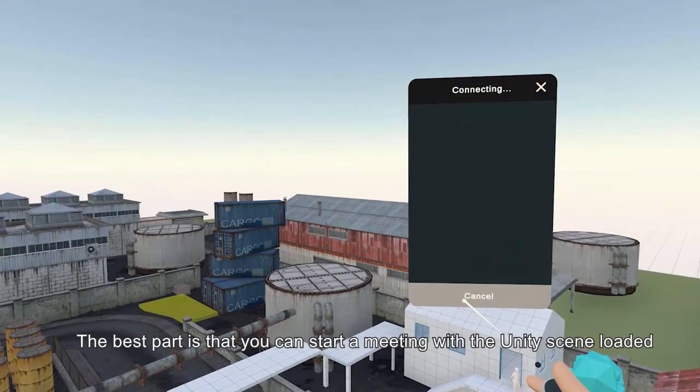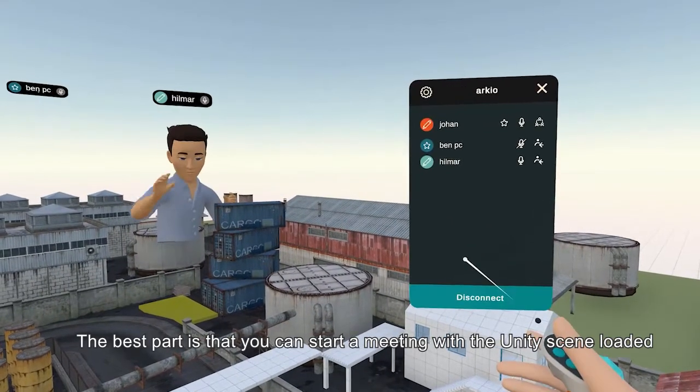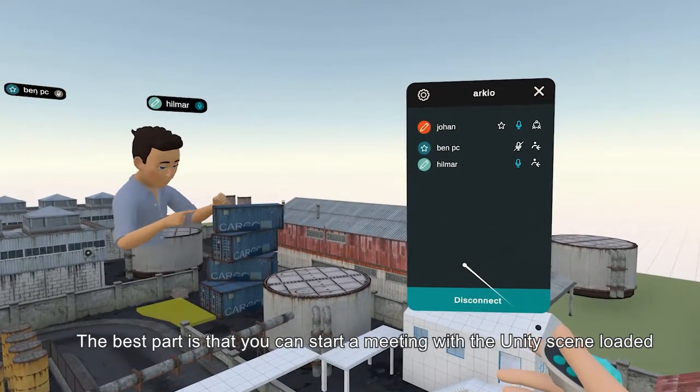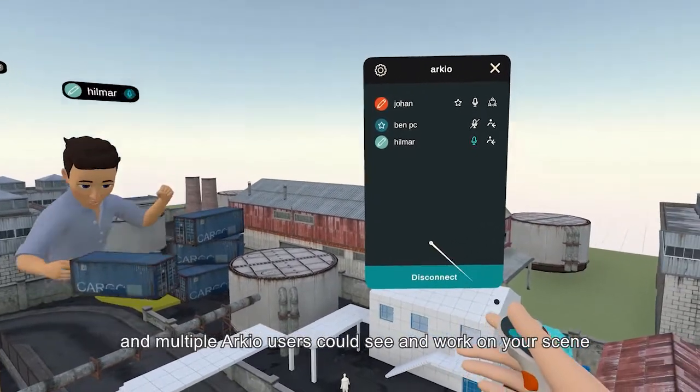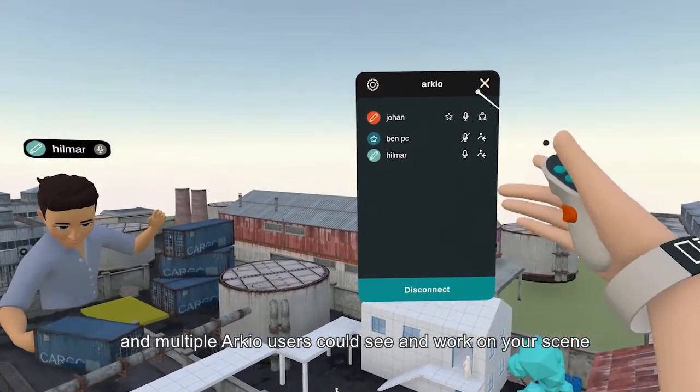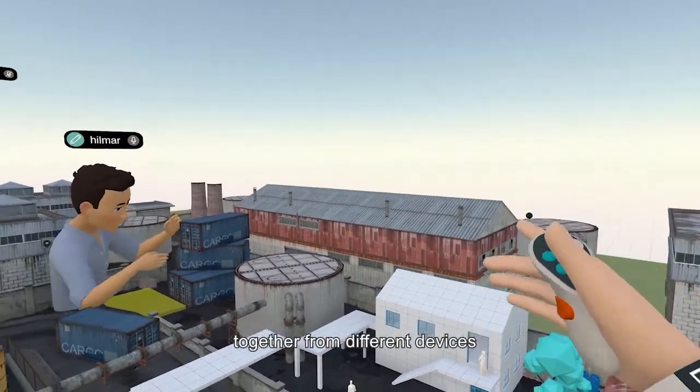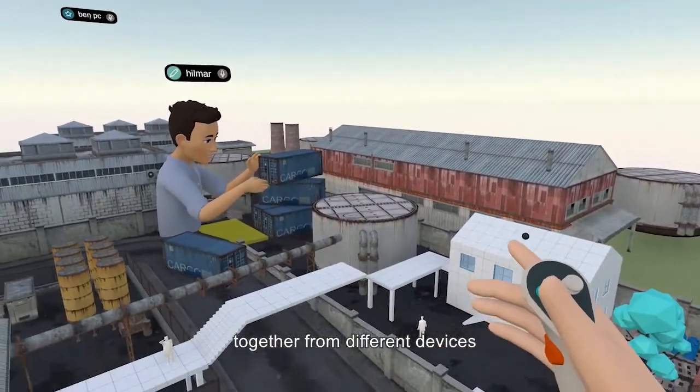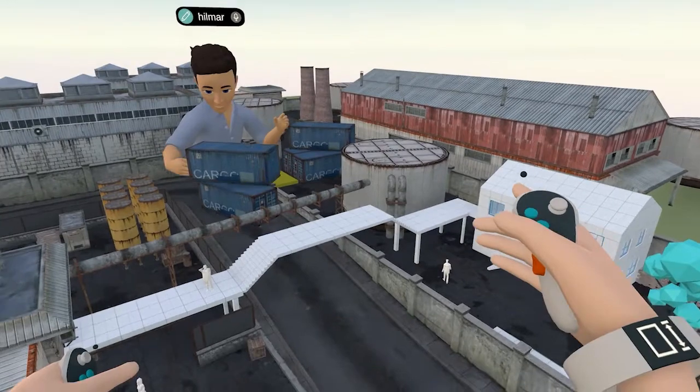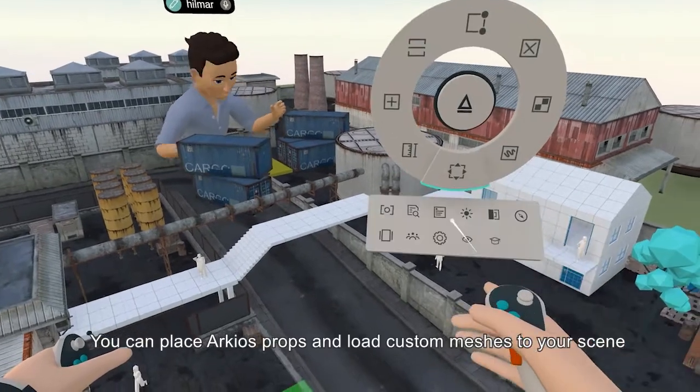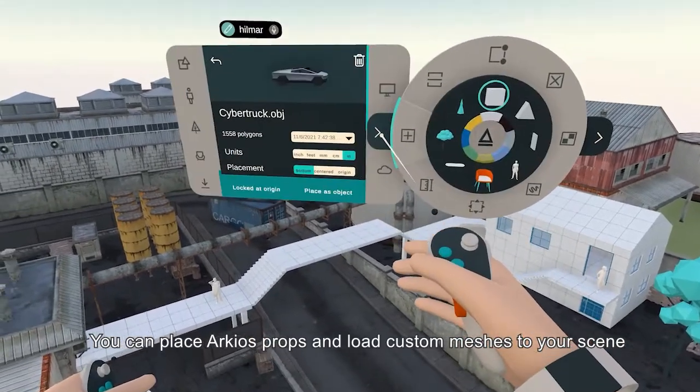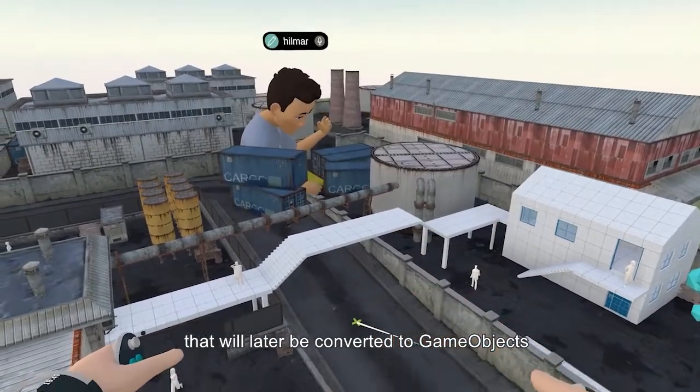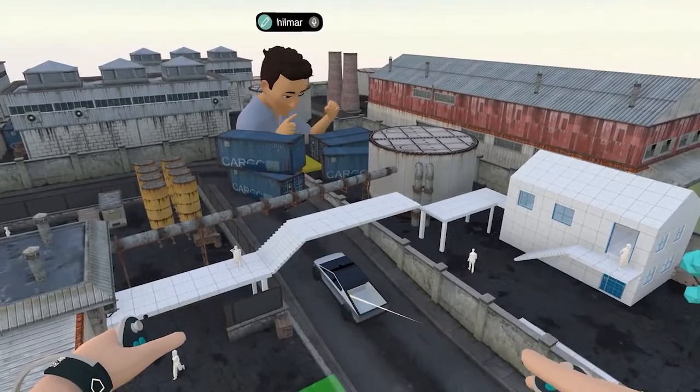The best part is that you can start a meeting with the Unity scene loaded and multiple ARKIO users could see and work on your same scene together from different devices. You can place ARKIO props and load custom meshes to your scenes that will later be converted to game objects.